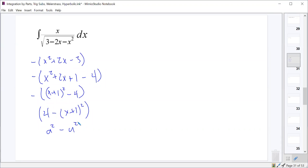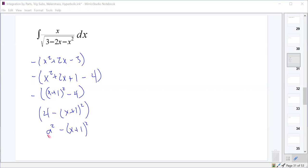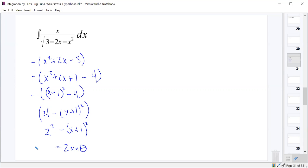Now that looks like a²-u², doesn't it? With u equal to x+1, I could just write a²-x², or a²-(x+1)². So what substitution do we think is the right thing to do here? A sine theta? Yes, this is a sine theta one. So u = x+1 should be 2 sin θ.